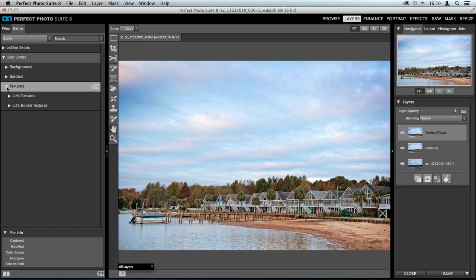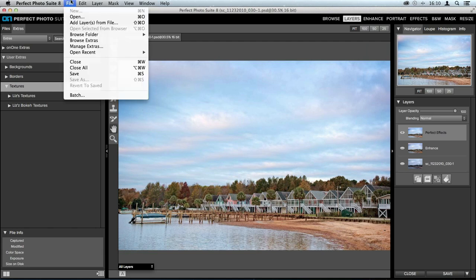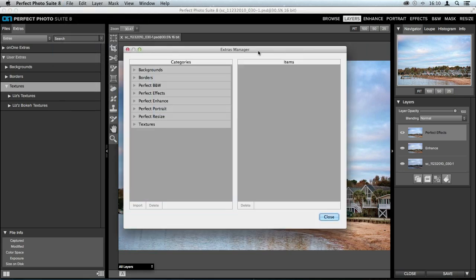Before we get started, I want to show you how to manage those extras and upload your own. Go up to the File menu, scroll down to Manage Extras, and it opens up this dialog box. On the left-hand side are all of the categories: backgrounds, borders, textures, as well as individual suite products — black and white effects, enhance portrait, and resize.